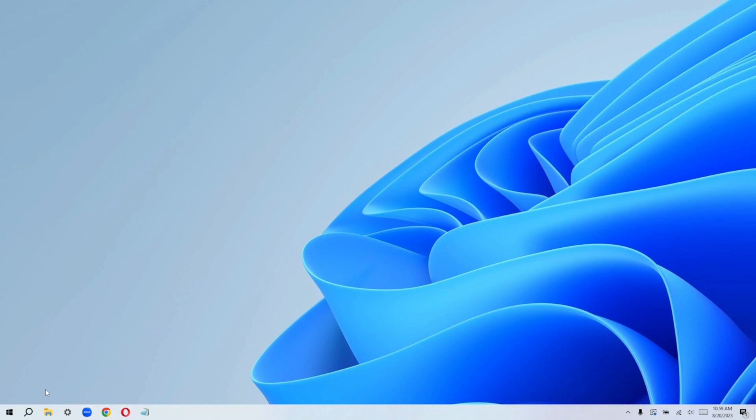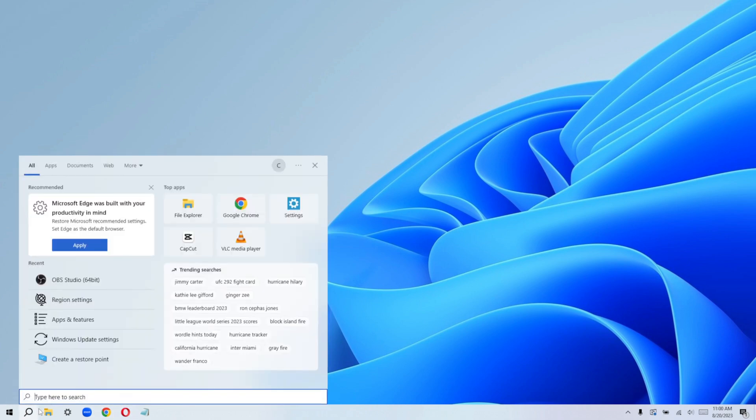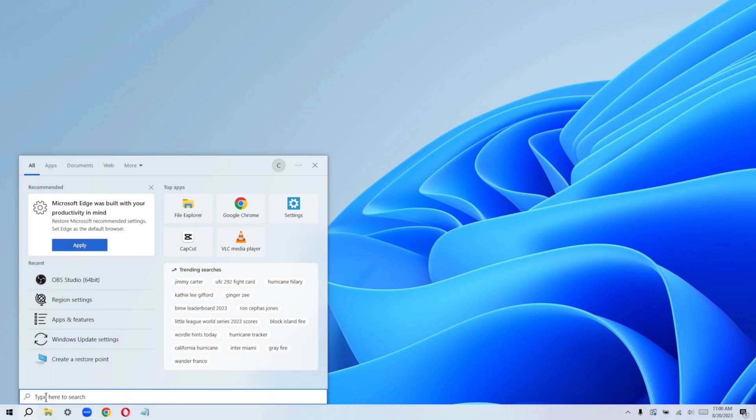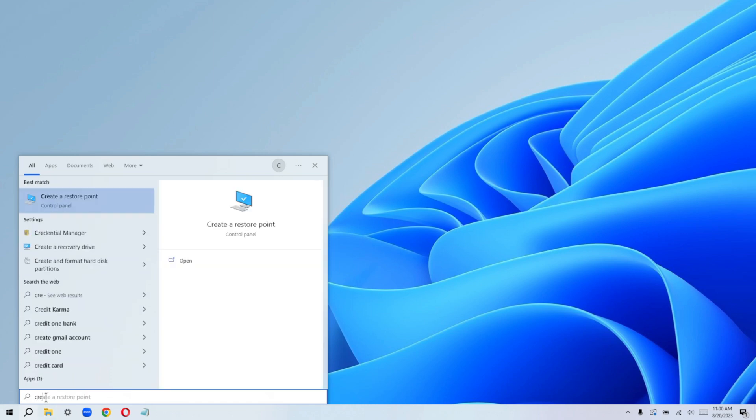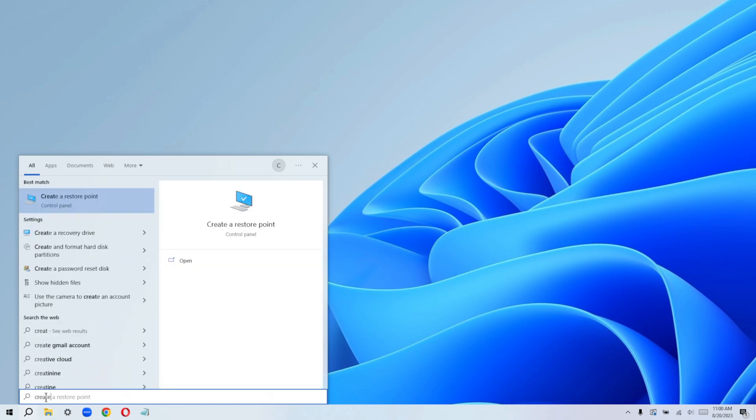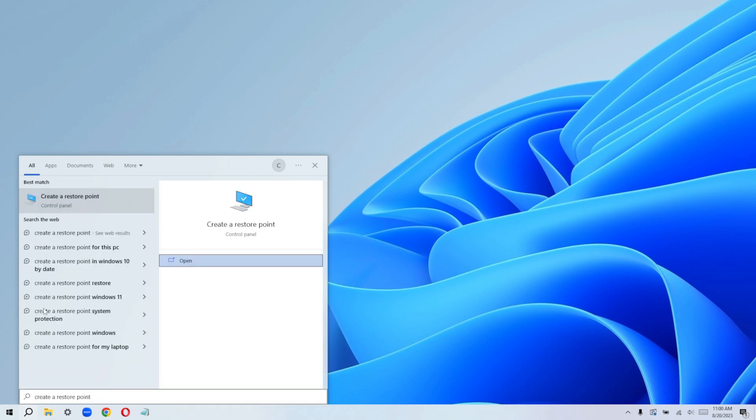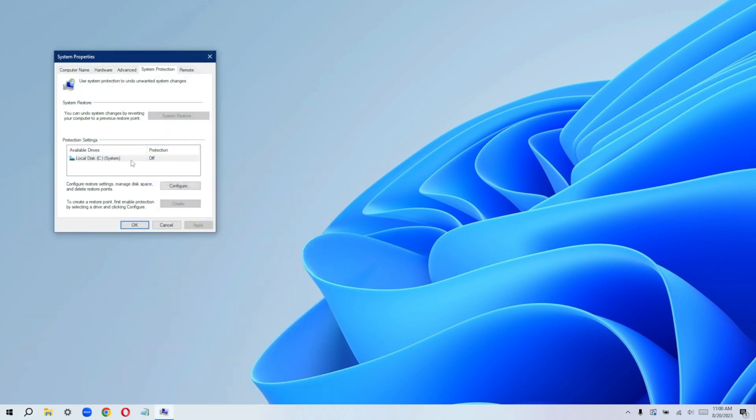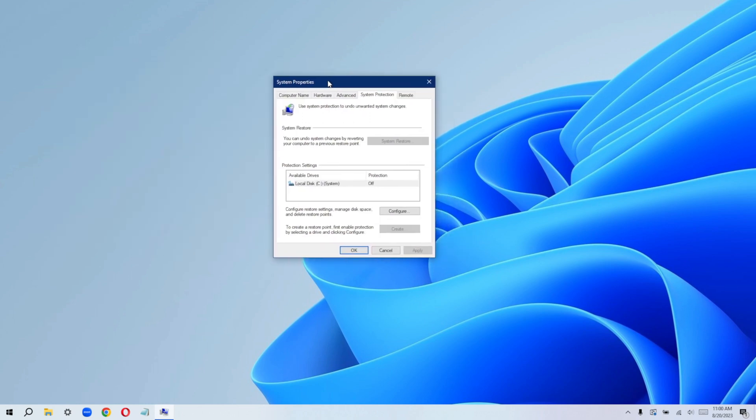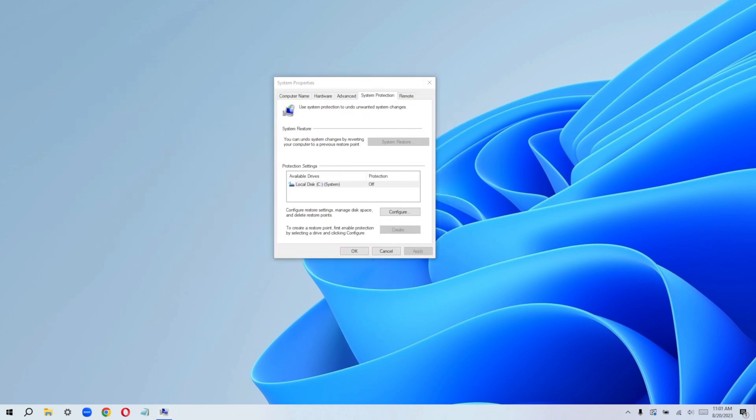So all you need to do is to come over here the search bar, click on it and type create restore point. Click on it to just go on this one here. When you click on that, it's going to open up for you. This window will open up for you.